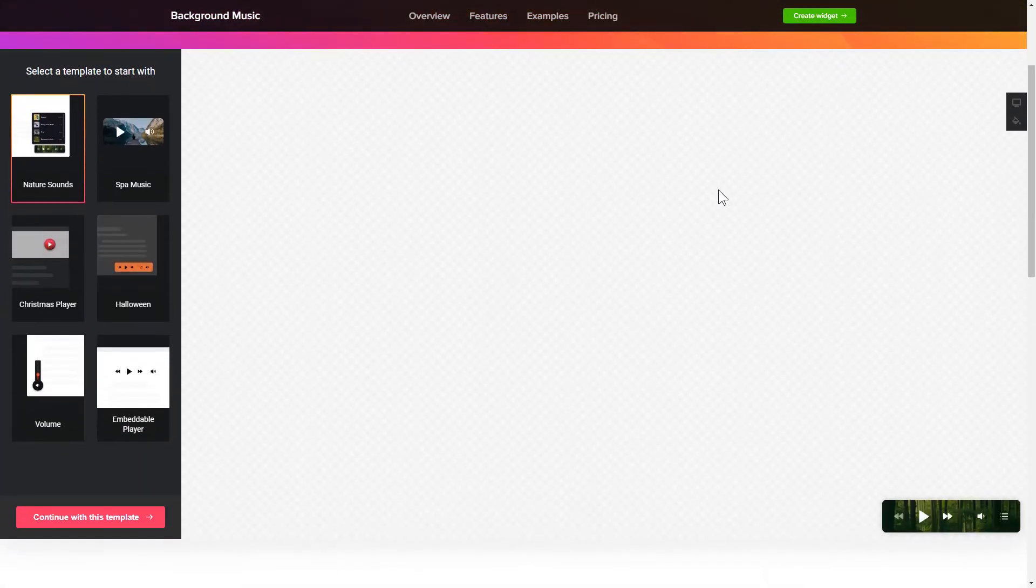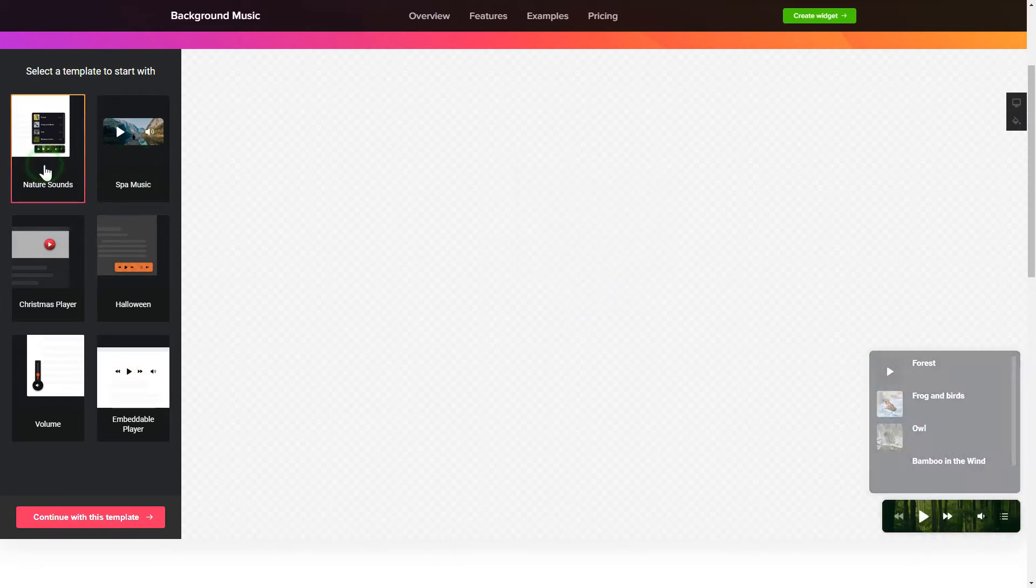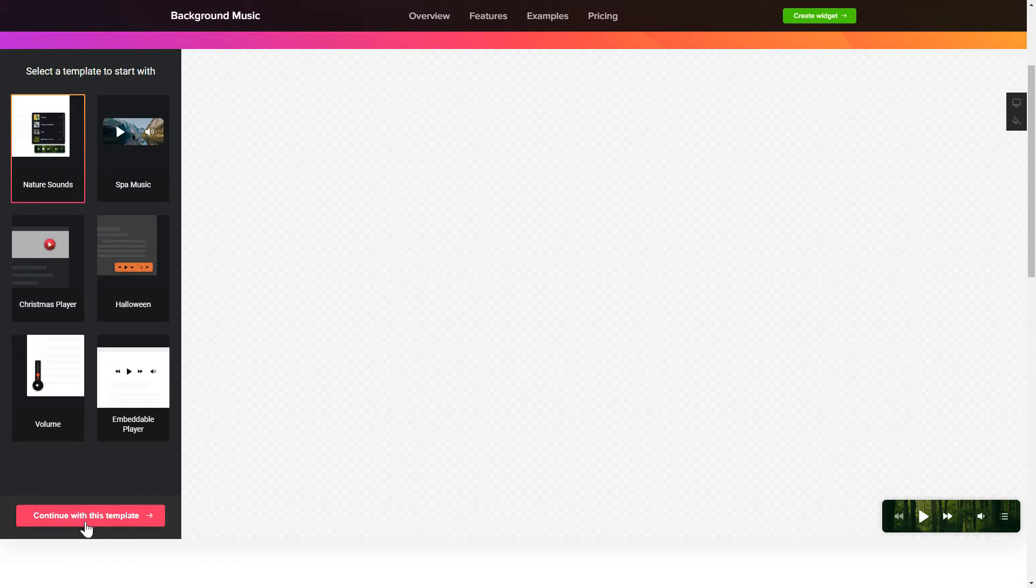So, let's create your widget. Begin by choosing a template that suits your case best. Click Continue with this template.